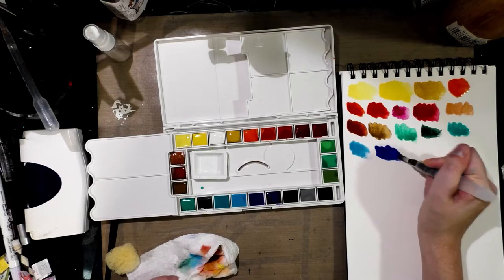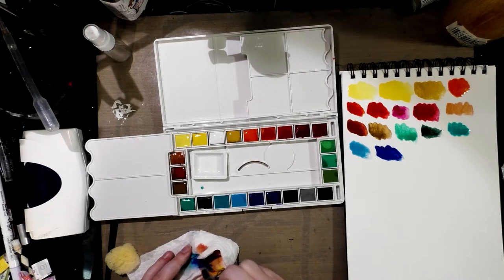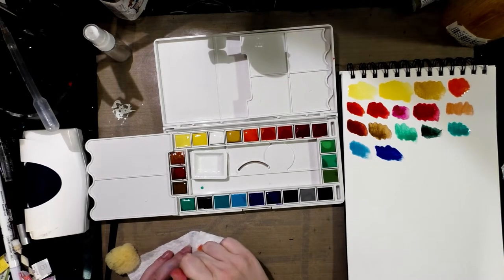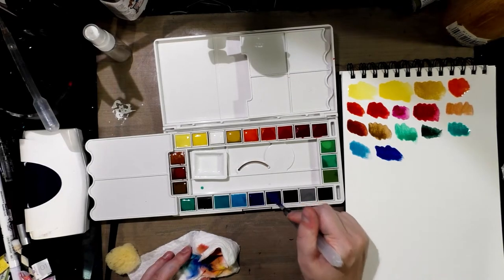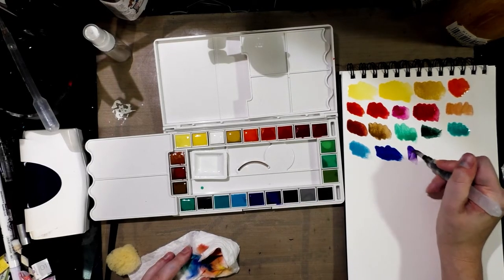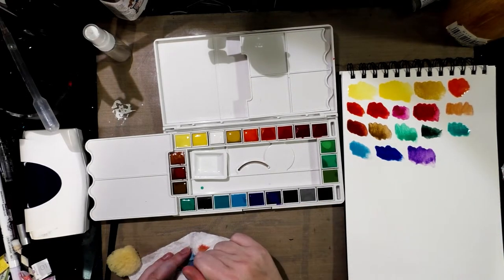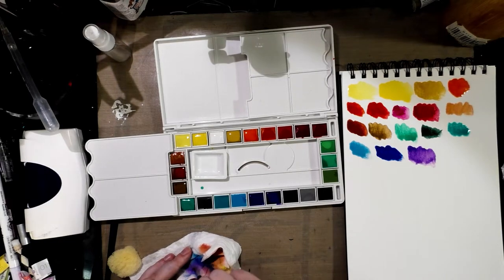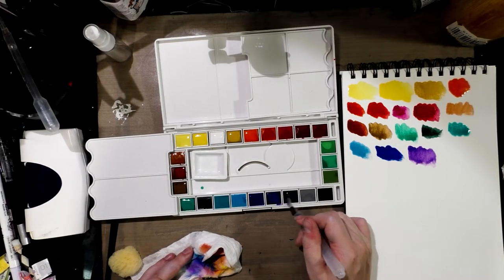I hesitate to say pigment because I don't really know if they're using pigments or what, but better. No, that purple's not great. You're just getting a lot more color.